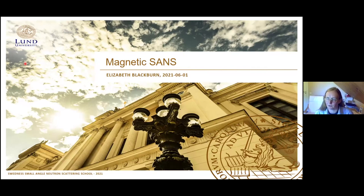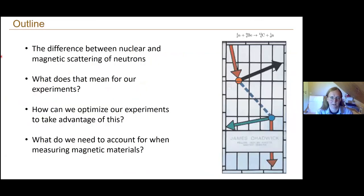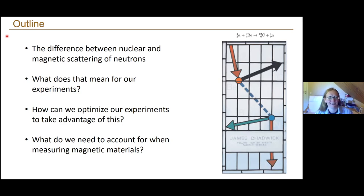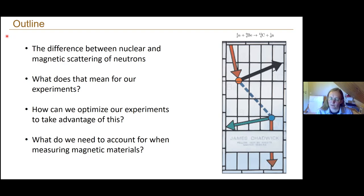Please feel free to interrupt either verbally or through the chat if you have any questions or anything you want to ask for more information about. What I will talk about today is the difference between nuclear and magnetic scattering of neutrons, what that means for our experiments — here implicitly referring to small angle neutron scattering experiments — how we can optimize our experiments to take advantage of these differences to pick out magnetic features, and what we need to account for when measuring magnetic materials.